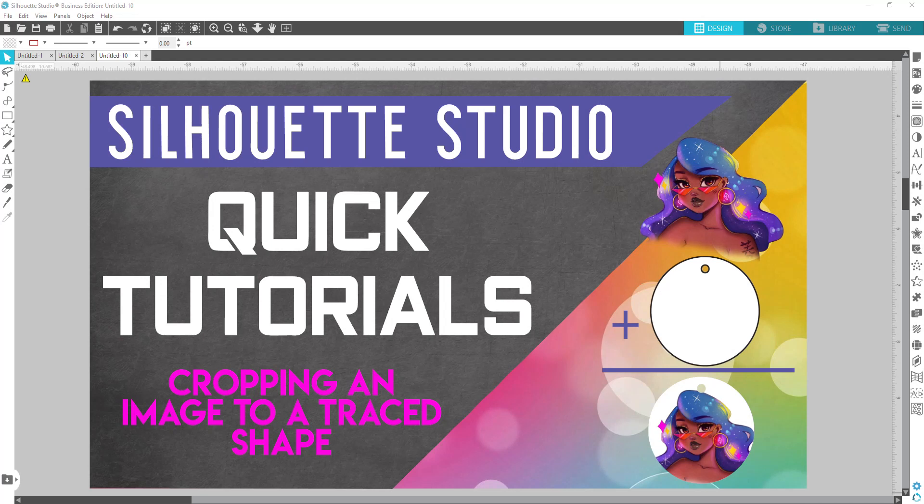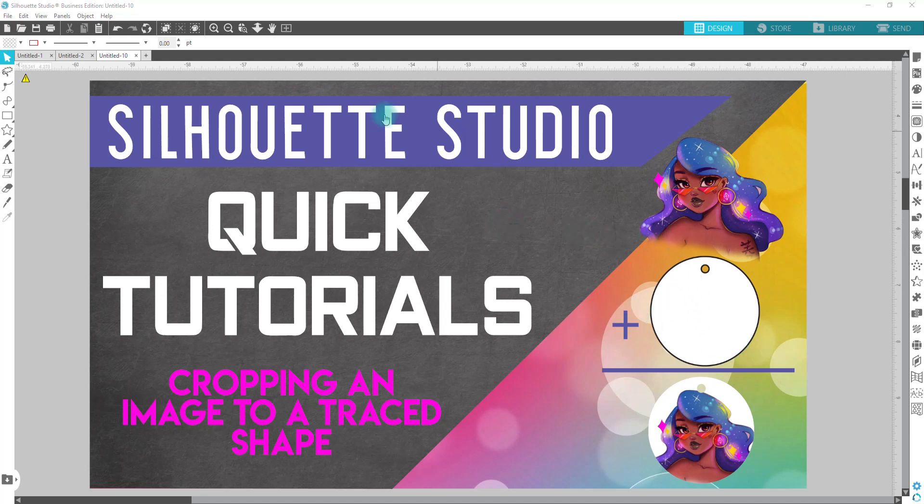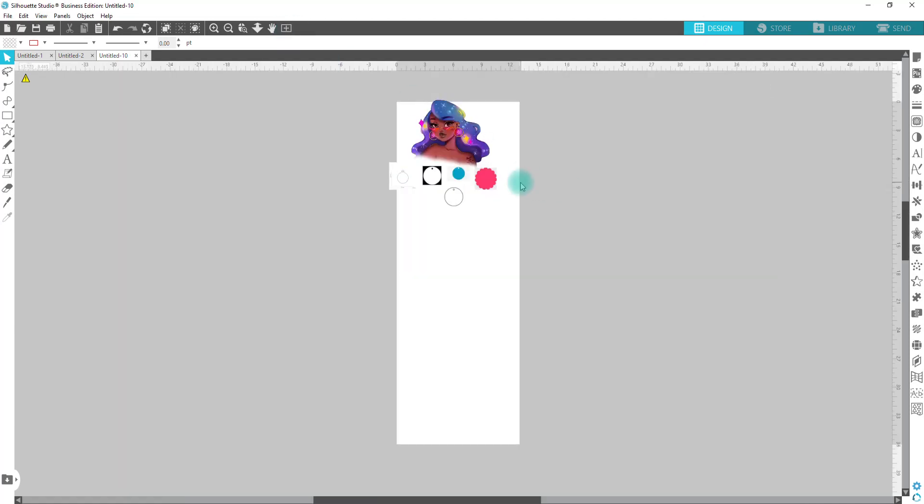In this video, I'm going to show you guys how to crop an image to a shape that you have traced. It is very important that you recognize the style of shape that you are tracing because it will affect how your image crops to it. All right, so we're going to go ahead and jump right over into this.